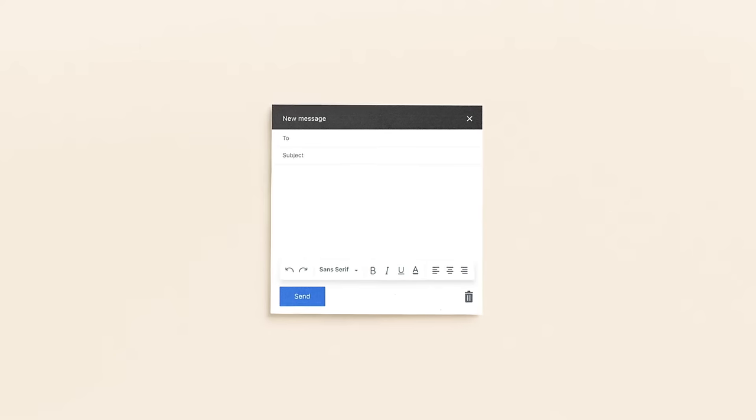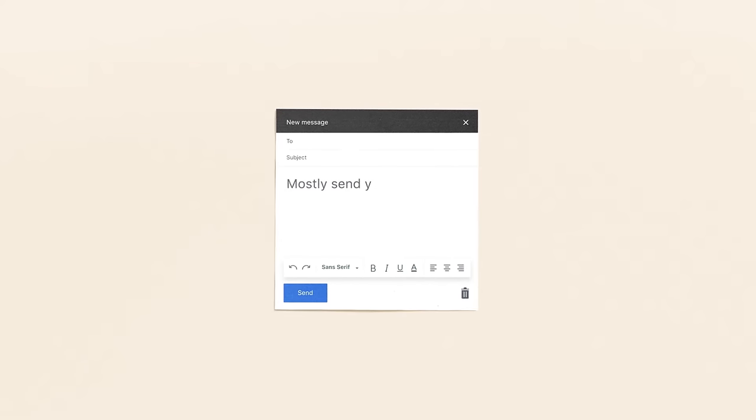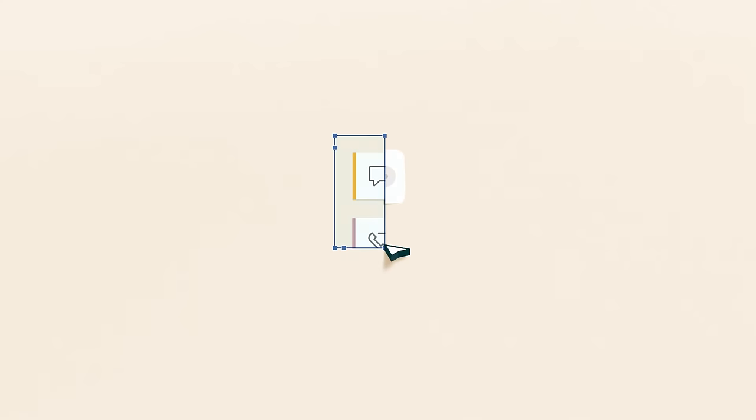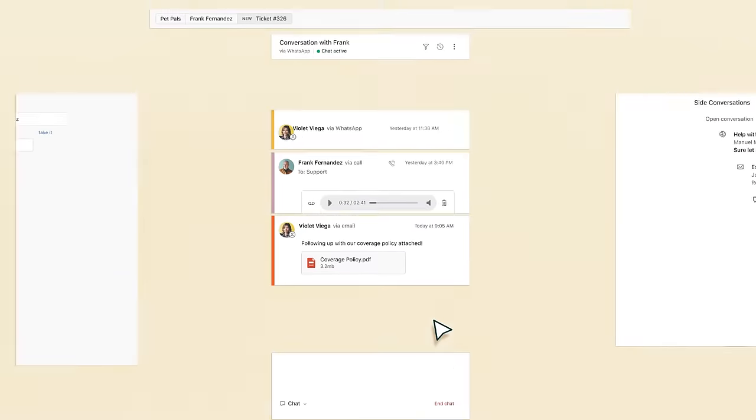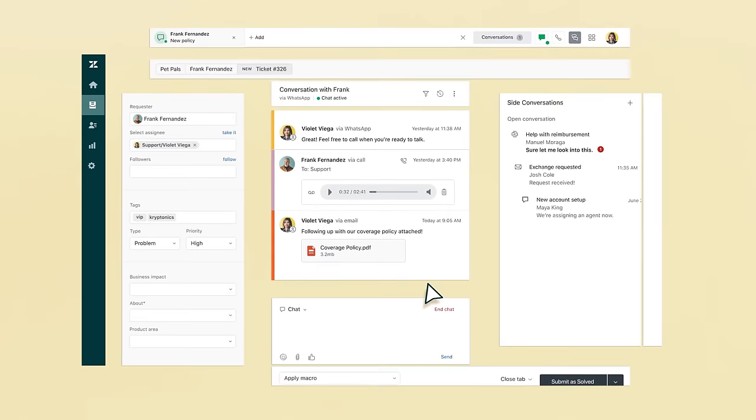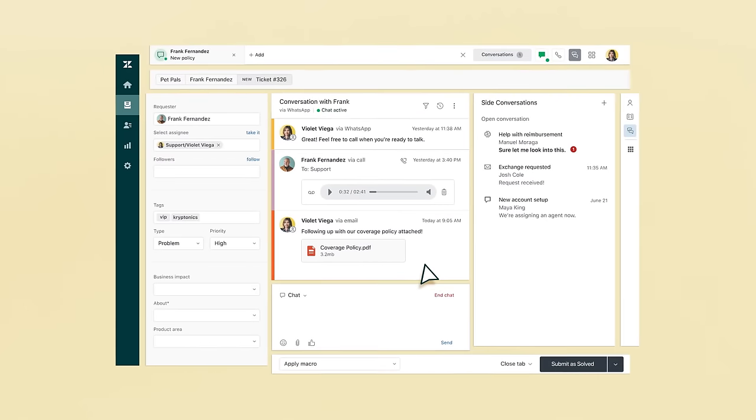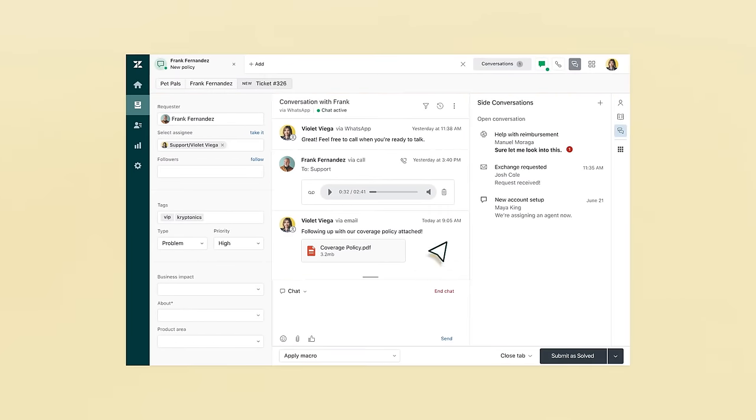Let's say your customers mostly send you emails, but some conversations are better over the phone, and maybe you'd like to start using a messaging app as well. In Zendesk, it's easy to add any new channels you need. And for the agent, this is all one conversation in one place.